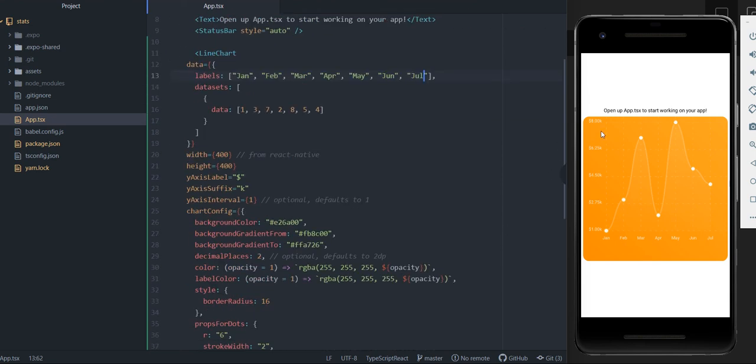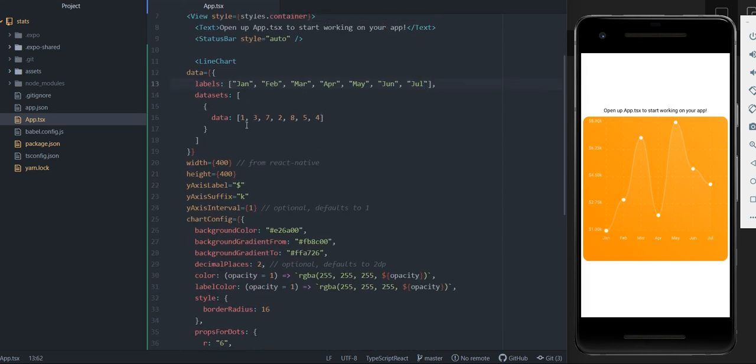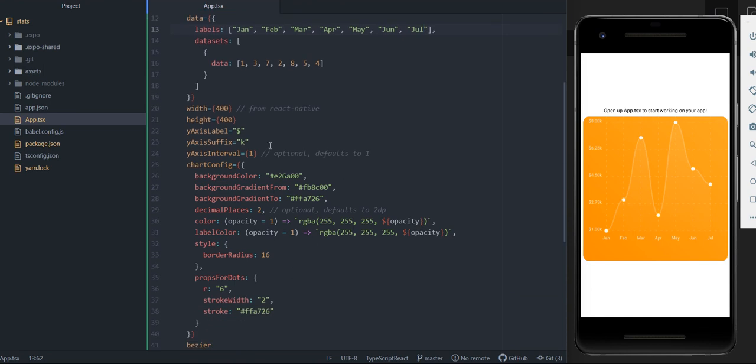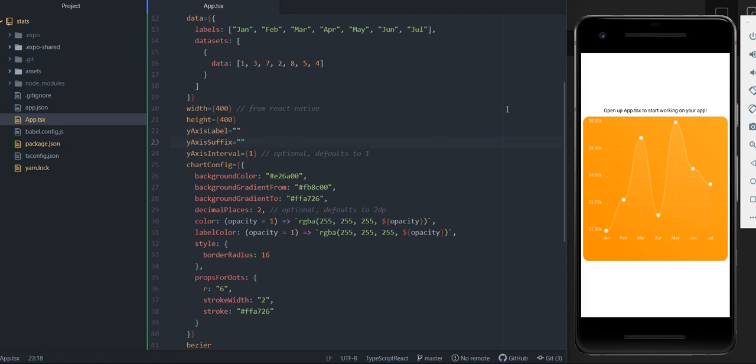And you can kind of see here that even though we have just normal regular numbers, we have these k's and decimal places here on the right side. And the reason is because of this y-label and suffix. So y-label is what you put in front and suffix is what you put at the end. So if I just remove these, as you can see now they're regular numbers.